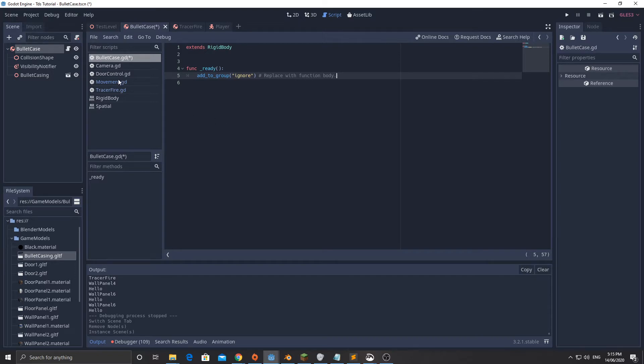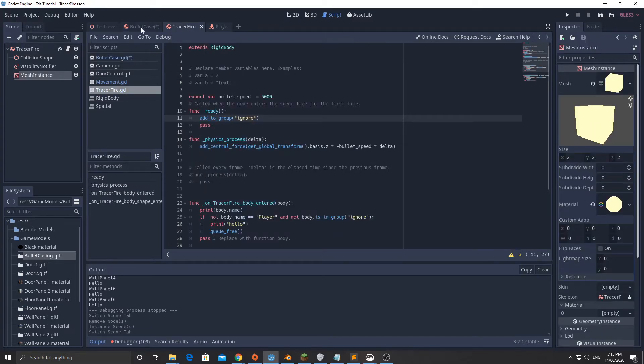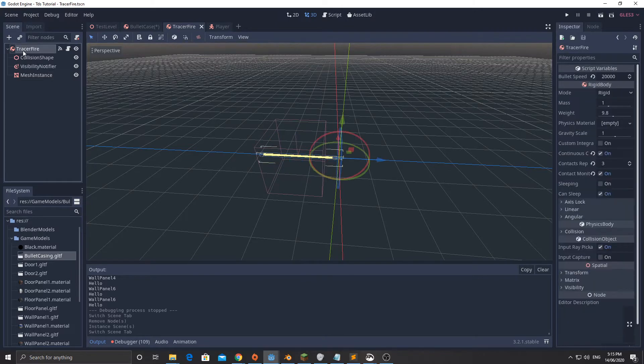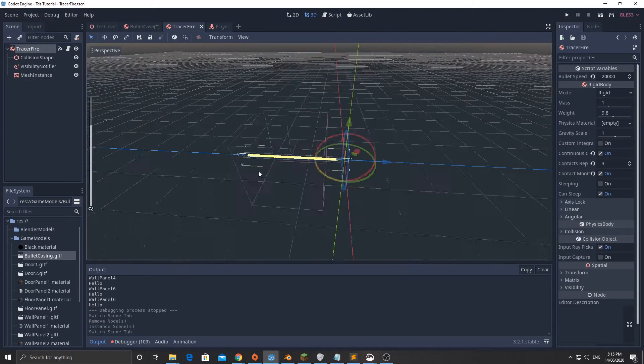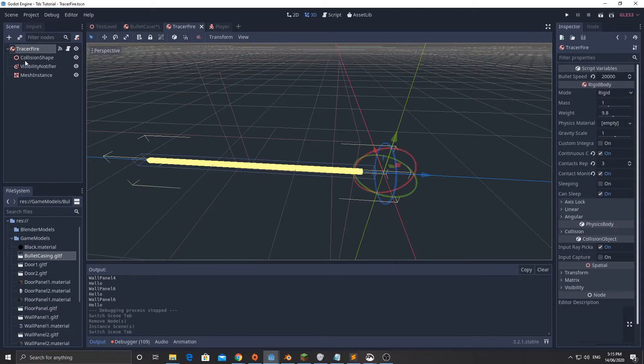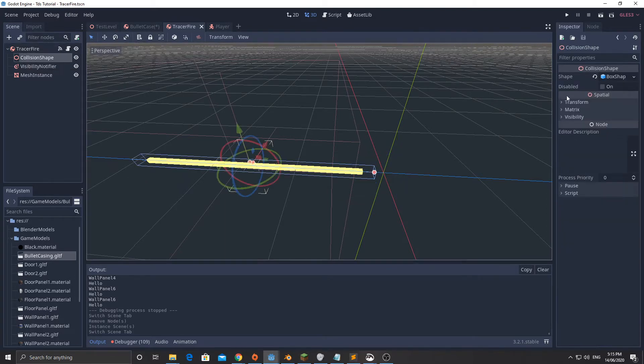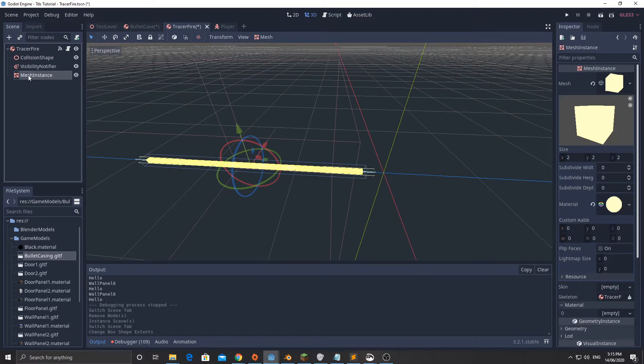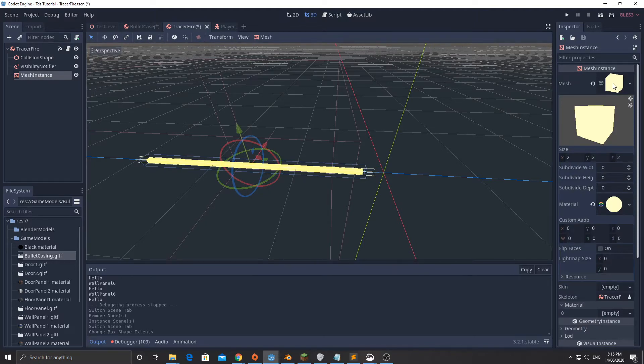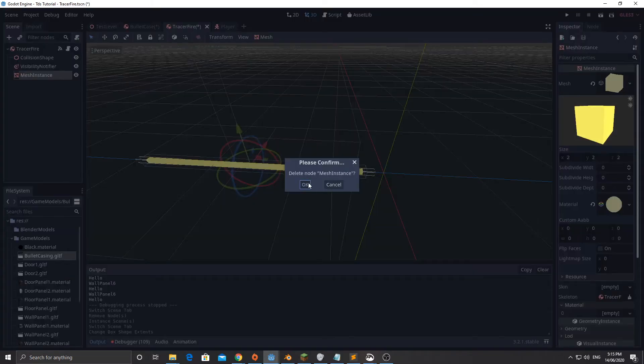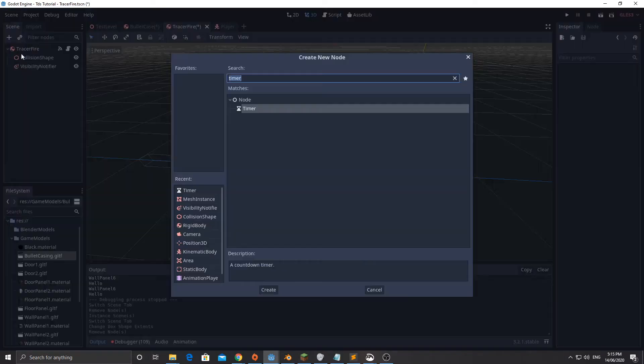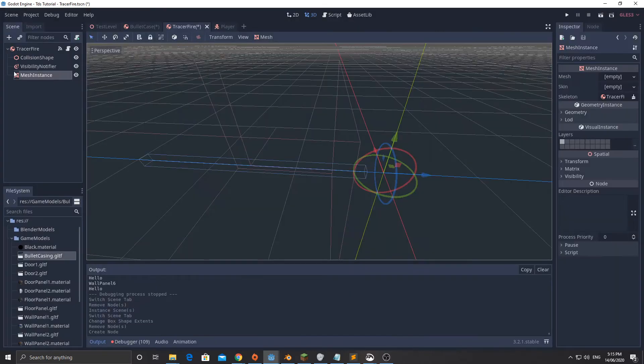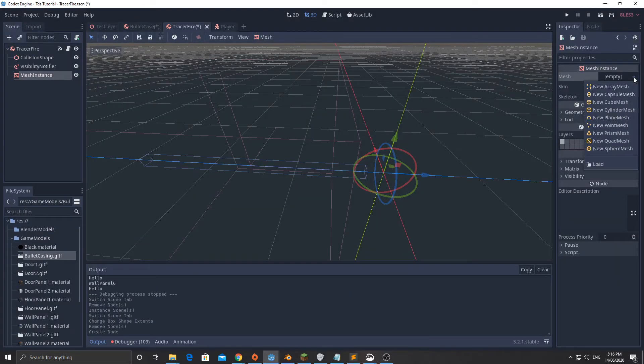Over to the tracer fire model, the script for that is a little bit longer. It is a rigid body here, it has a collision shape and the collision shape is a box shape. I've made that quite long, made it roughly the same size as the mesh instance. I've added a mesh instance to this, so you can add a mesh instance and then we've got to select the mesh.